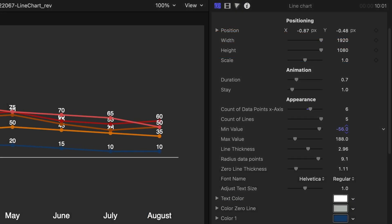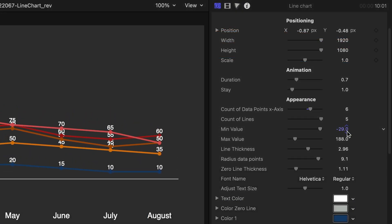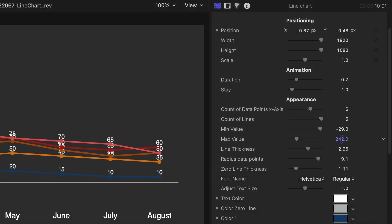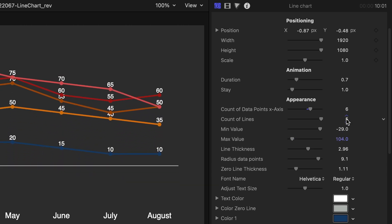Finally, I'll spread out the data a bit for viewability with the Min Value and Max Value sliders.